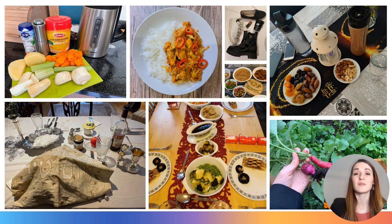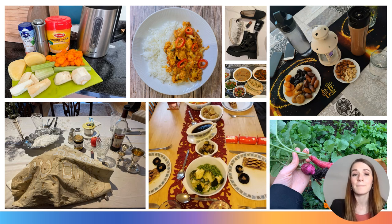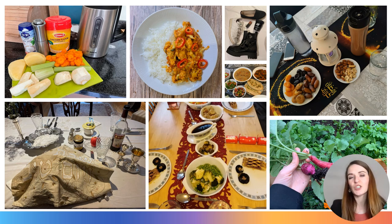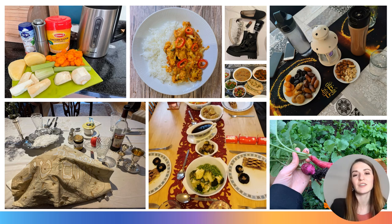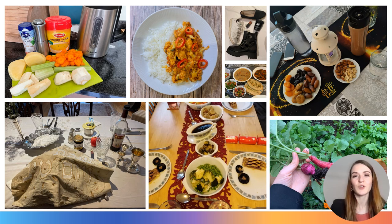I used diary methods in my research, which explored the lived experiences of Muslim, Jewish and Christian vegans in the UK. I was interested in understanding how veganism, religion, culture, food and ethics all come together and shape everyday practices and understandings. I created three WhatsApp diary groups: one for Muslim vegans, one for Christian vegans, and one for Jewish vegans.